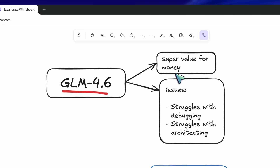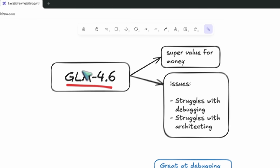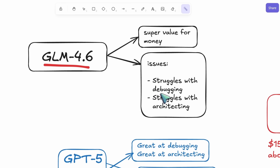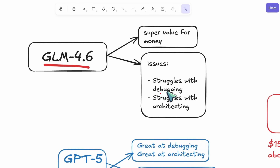However, there are some issues you'll find when you use GLM 4.6. One of which is that it can be finicky when you ask it to debug any issue or when you ask it to do proper planning, and it can easily get deviated.